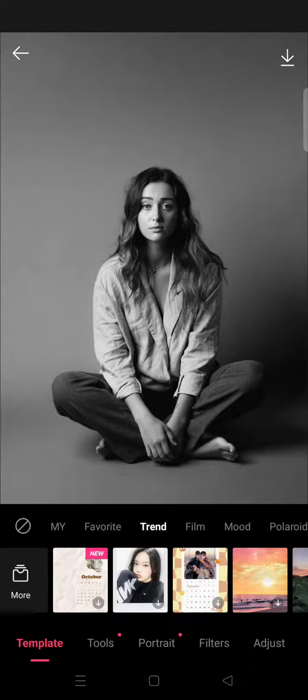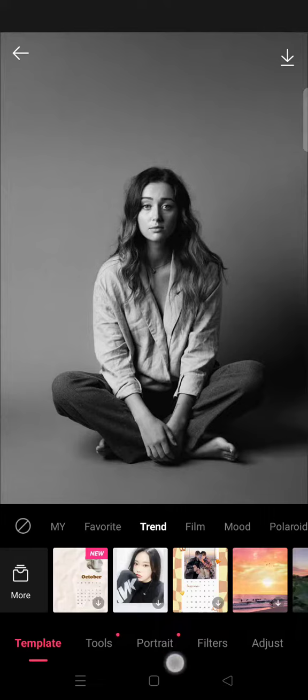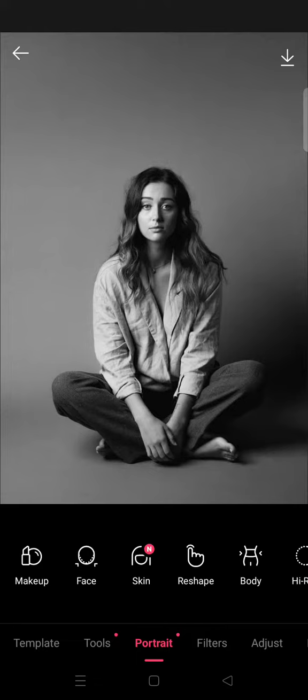Hi guys, welcome back to this channel. On today's video I'm going to show you how to use the reshape feature in Epic Photo Editor. There is a reshape feature that you can find on the portrait menu in Epic. The reshape tool lets you make any part of a photo — a body or an object — smaller or more proportional.